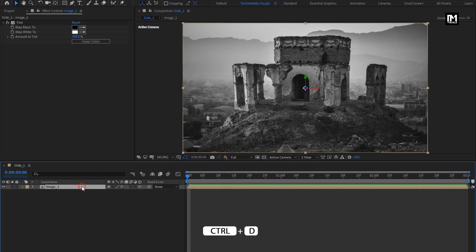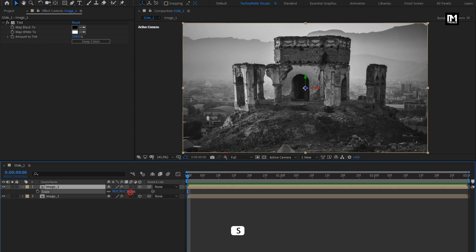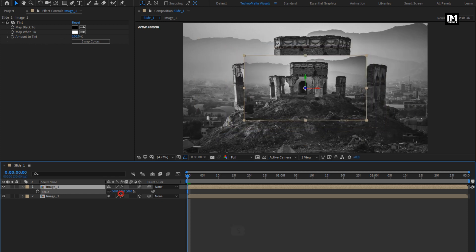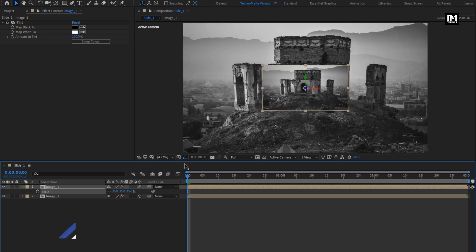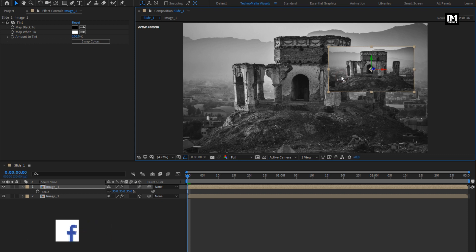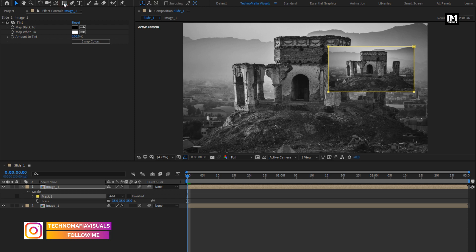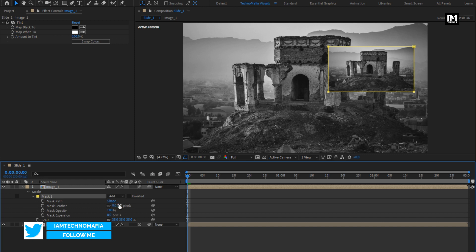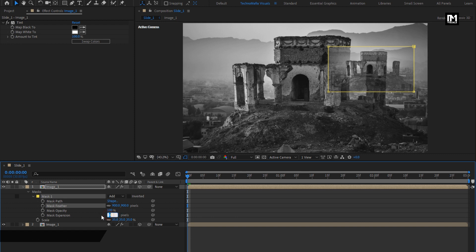Now we will create a duplicate of this image composition — press Ctrl+D to create duplicate. Scale the duplicate image composition to around 35%. Adjust the position; you can place this image composition wherever you want. Now double-click on the rectangle tool — this will create a mask for the Image 1 composition. For the mask, change the mask feather value to 900 and change mask expansion to 200.